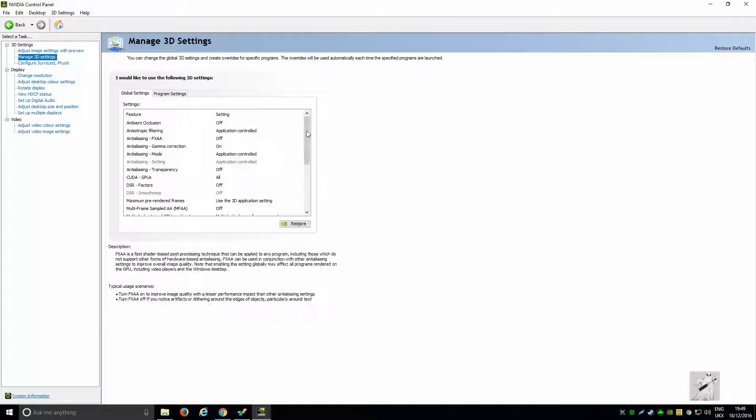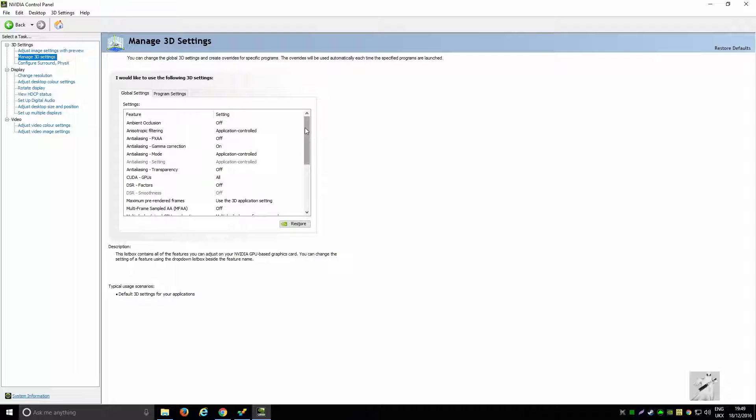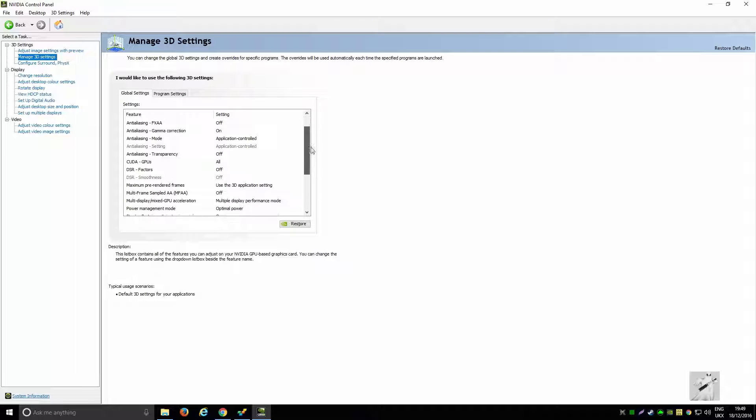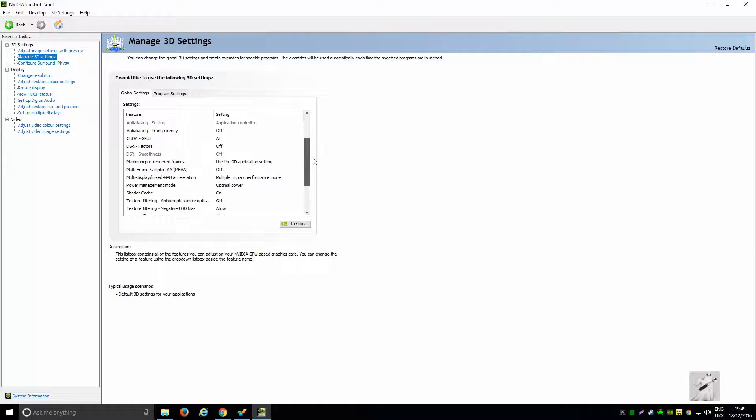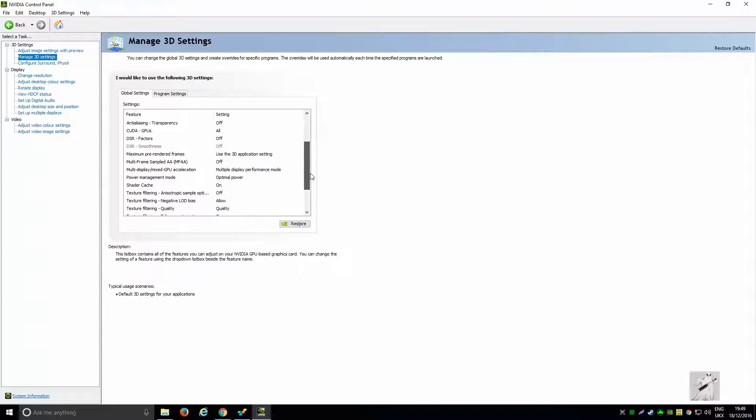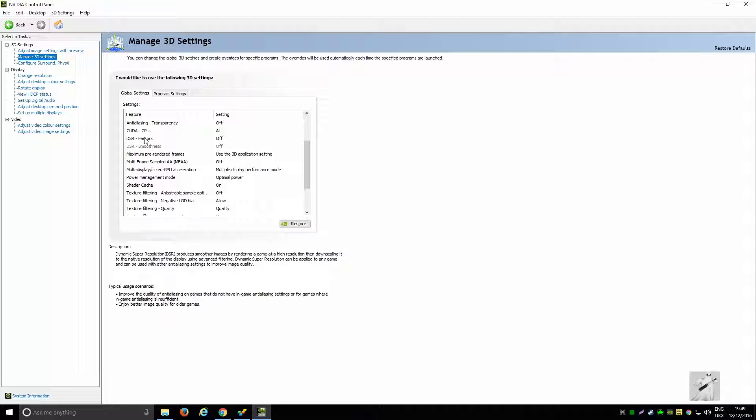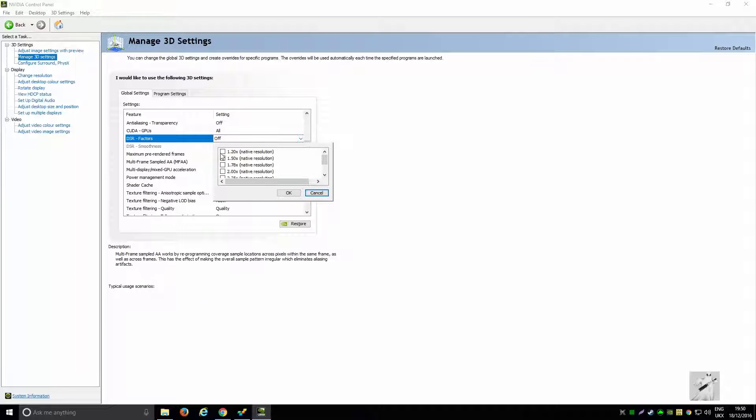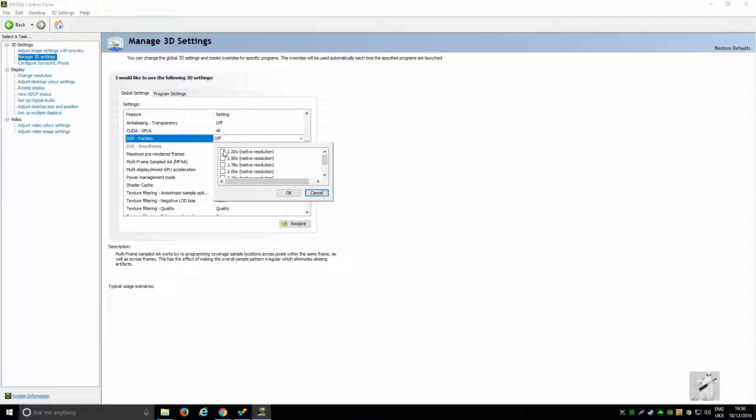Go down to the global settings. Here, you see DSR factors. I've actually got it on off, which is funny, but in here you're supposed to tick the resolutions to make them available in game. If you are at 1080p, you're going to want it running at 4K.